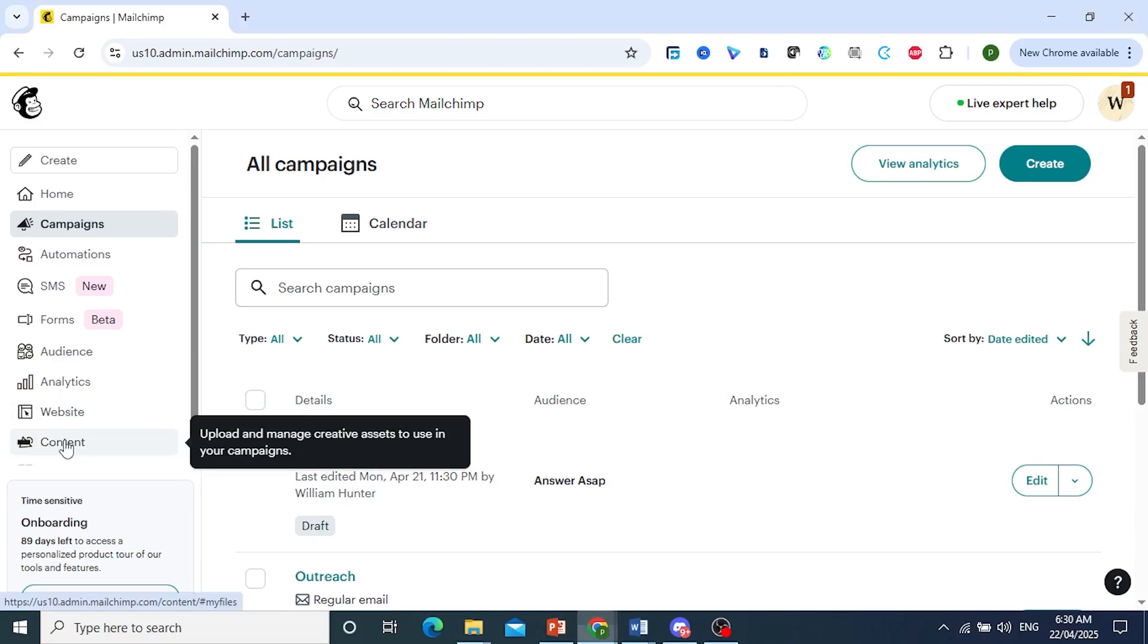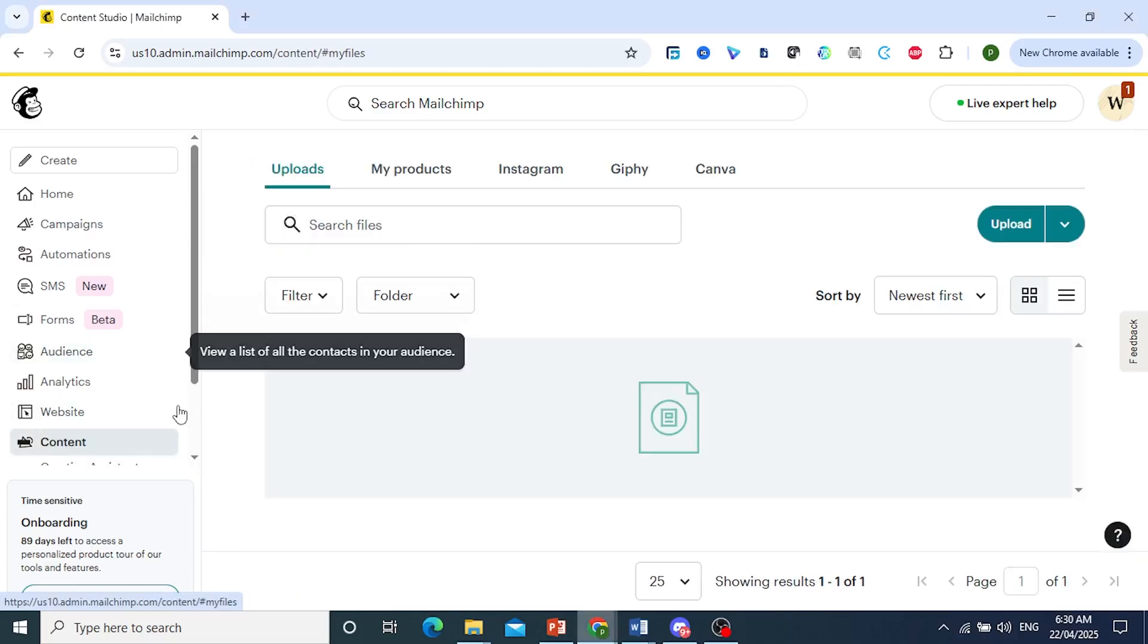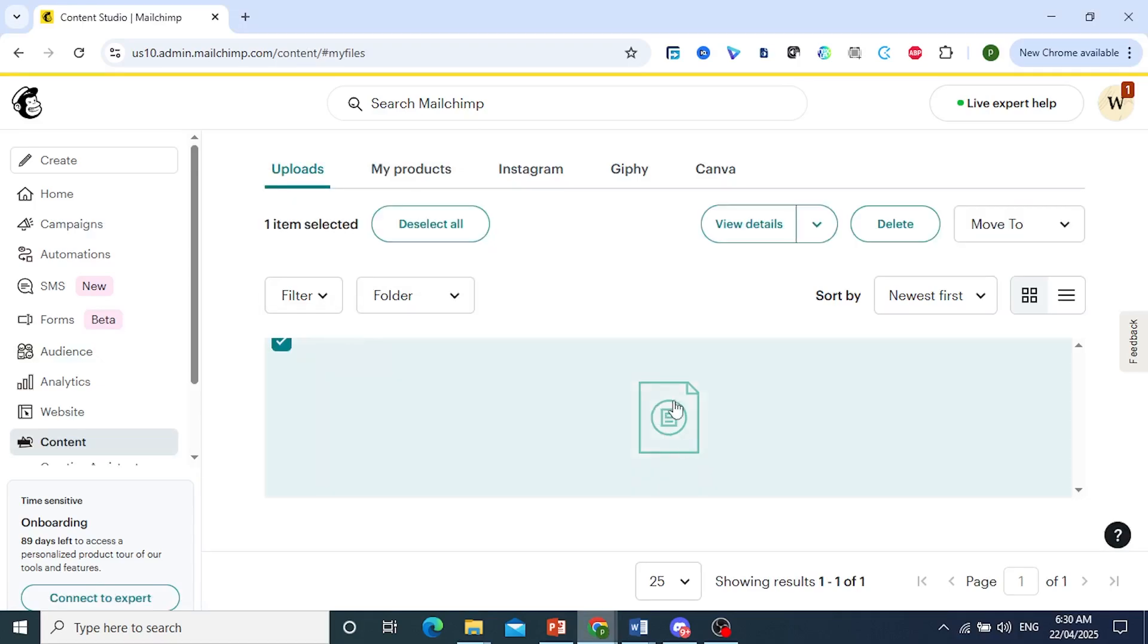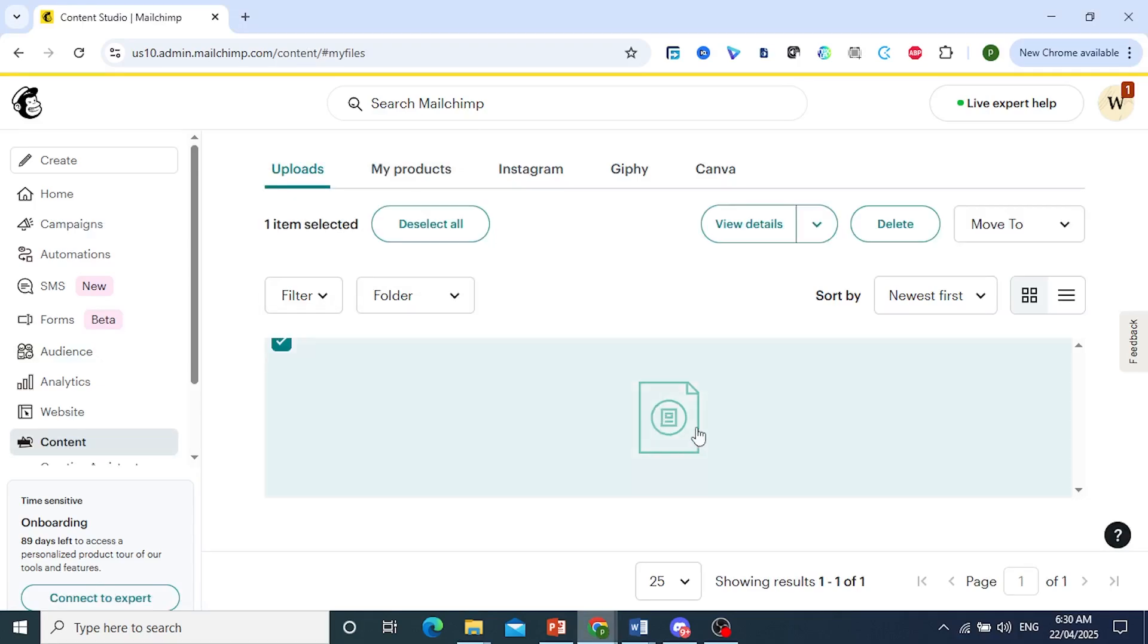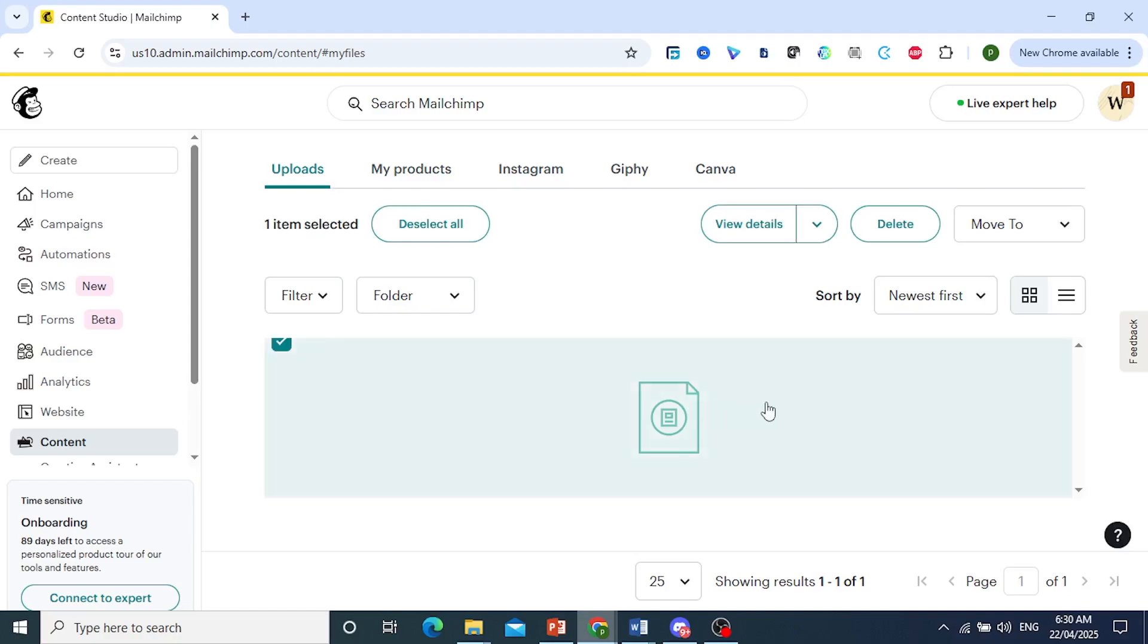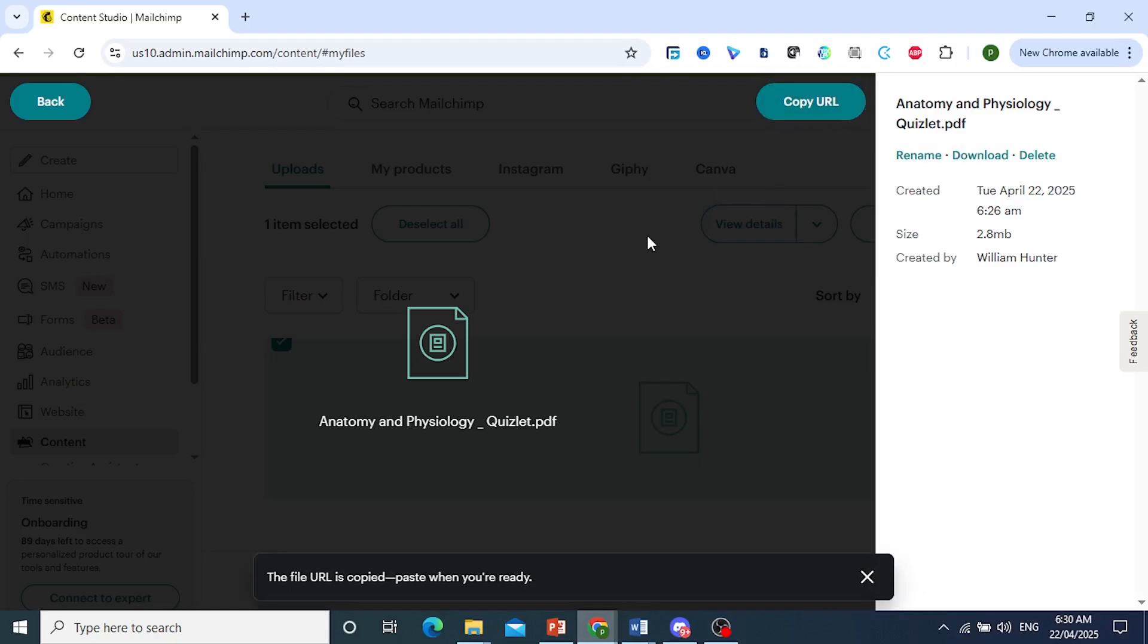So here, under content in the left-hand panel, I actually uploaded this PDF file, and you can easily get a link for this. So if I come here, click on view details, I can copy this URL.